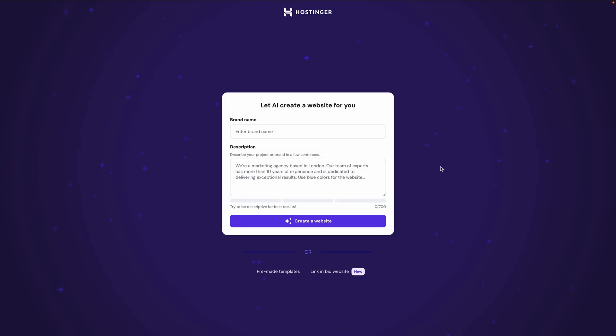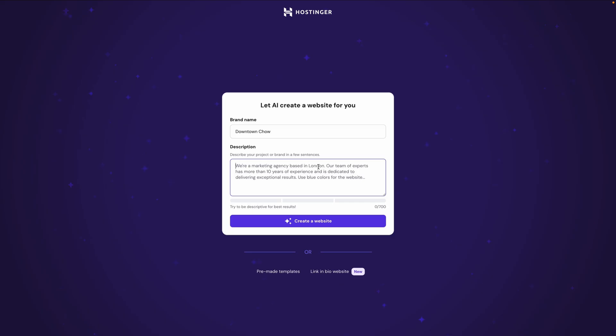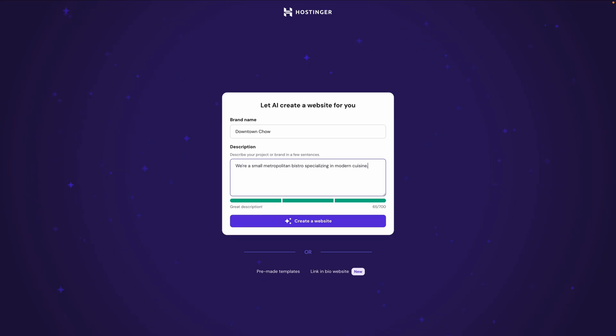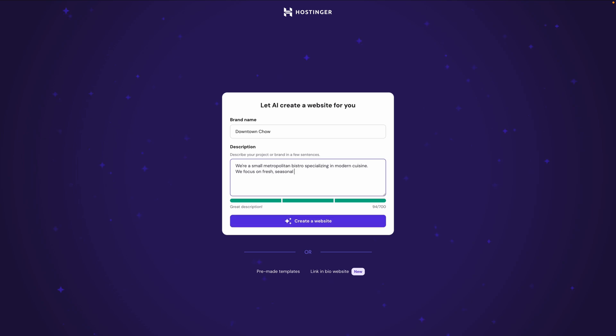And all you really have to do here is answer two basic questions. What's your brand name and what do you do? So for example, let's say I'm building a website for my bistro called Downtown Chow. I'll enter that as the brand name. Next, you want to describe what your project or brand is so the AI can figure out how to best build and structure your site. So I'll start typing in a description of my business. We're a small metropolitan bistro specializing in modern cuisine. Notice as you type, the builder shows you how complete your description is. The more you describe your business, the better the starting site will be. So I'm going to add one more sentence. We focus on fresh seasonal ingredients and a relaxed neighborhood atmosphere. Again, you might want to be even more descriptive with your initial prompt, but let's start with something pretty basic like this and see what we get when we click Create a Website.